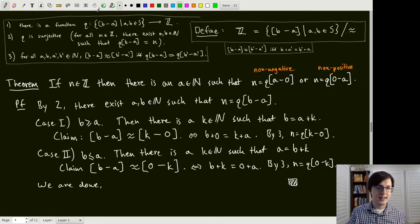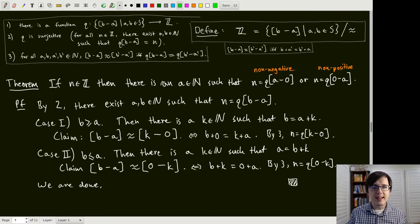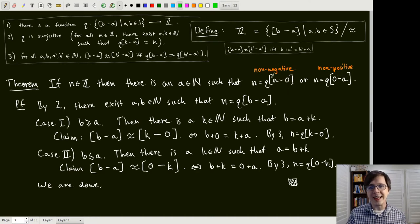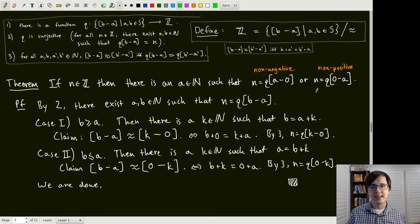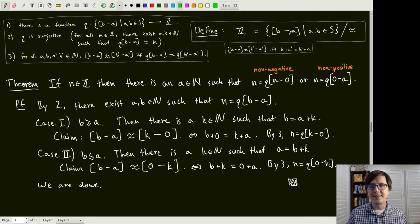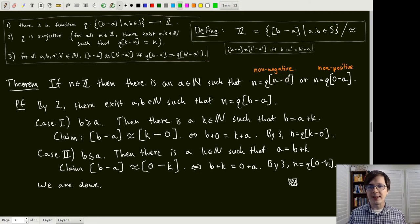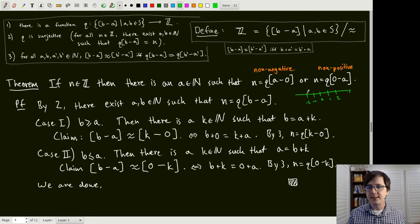Let's prove a theorem — one of the only theorems today. If we have an integer n, then there is a natural number a such that n is either q([a minus 0]) or q([0 minus a]). In other words, every integer can be thought of as being non-negative or non-positive. This means that most of the formal differences in the set are unnecessary — we only need the ones where one of the two is zero, leaving us with just a number line for the integers.